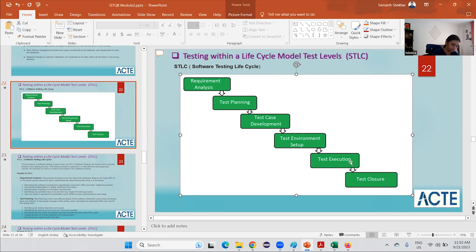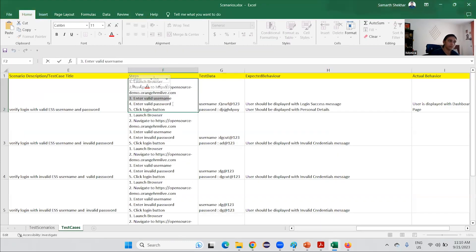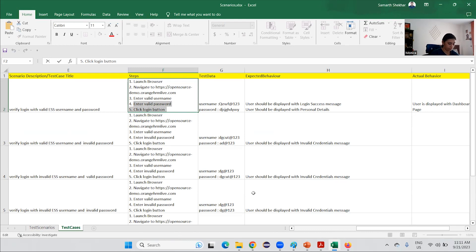Test execution means running the script or following the written steps — navigating to a particular URL, entering the username and password, clicking on login, and so on. All the UI steps that you perform on a browser are part of execution.